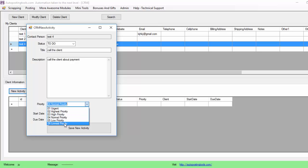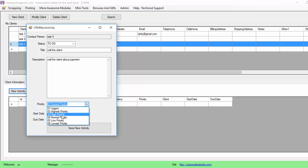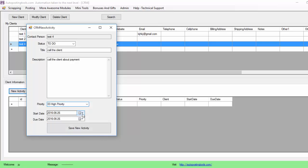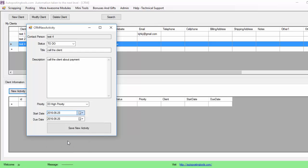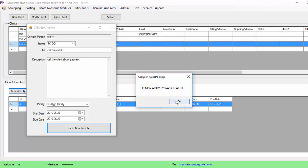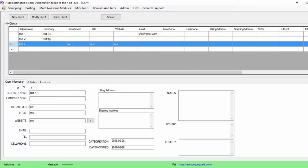If it's something that doesn't matter you just put high priority. So this is the more urgent one, this is the lowest priority. You select which one you want and basically you put when you are going to start and when this thing needs to be done. Basically this is the day of today. I could put it that I'm going to start the 28th and I just save it. So the new activity was created and it's here.